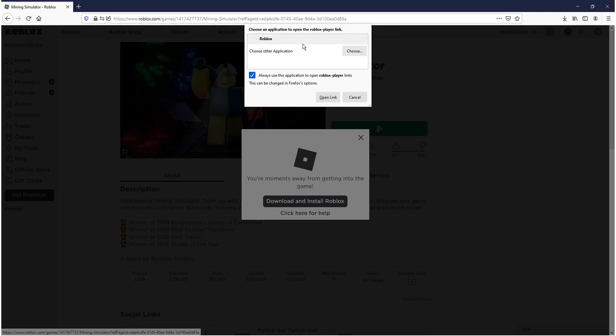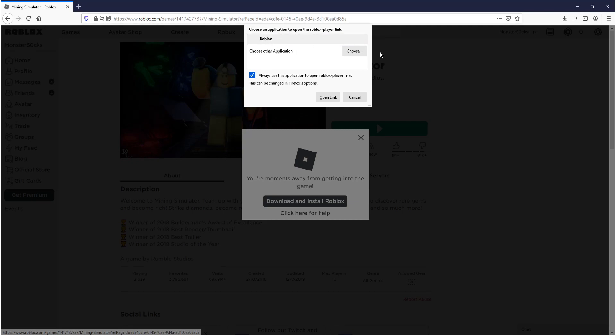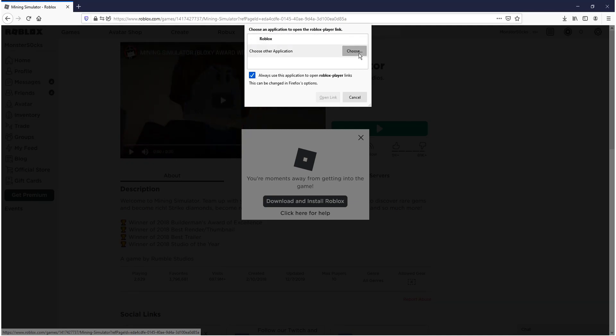If you don't have the Roblox option then you need to select choose. And you then need to browse to your desktop and select the Roblox player. You can now go ahead and press open.